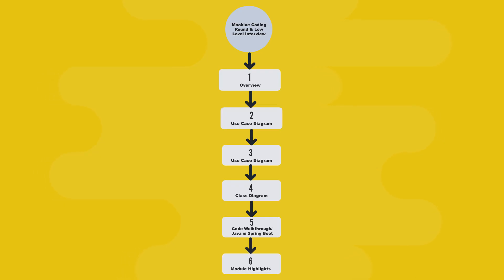And the final chapter, the module highlights, key takeaways, new concepts, and best practices you'll remember forever.